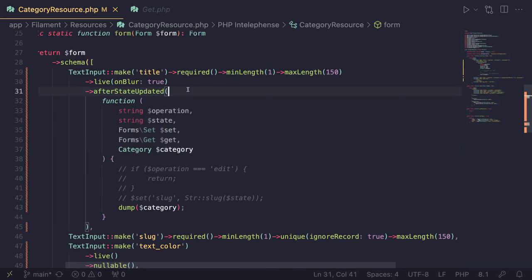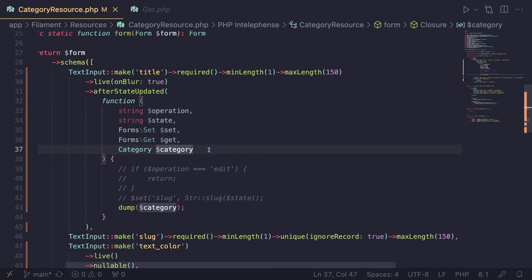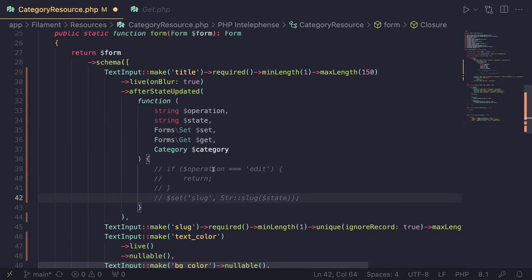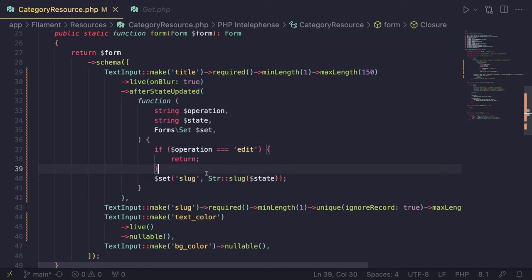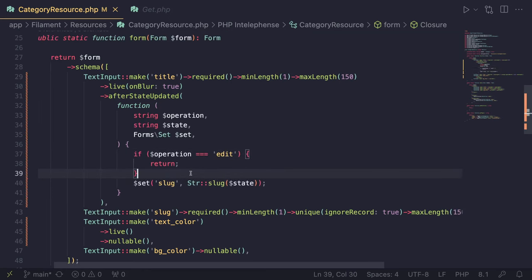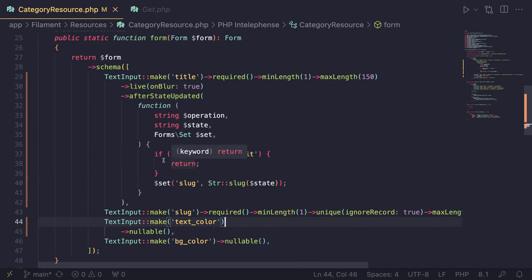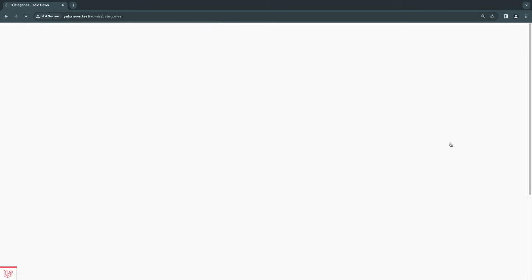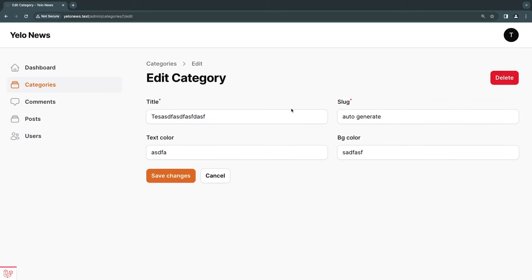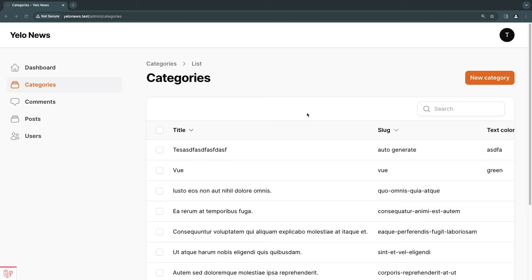That's all the useful arguments you can use with `afterStateUpdated`. I'll set the code back to the final slug generation version — we only need `operation`, `state`, and `set`. I'll include a GitHub gist in the description if you want to copy the code. Hope you enjoyed the video and learned something new. Make sure to like and subscribe, and I'll see you in the next Filament video. Have a great day!